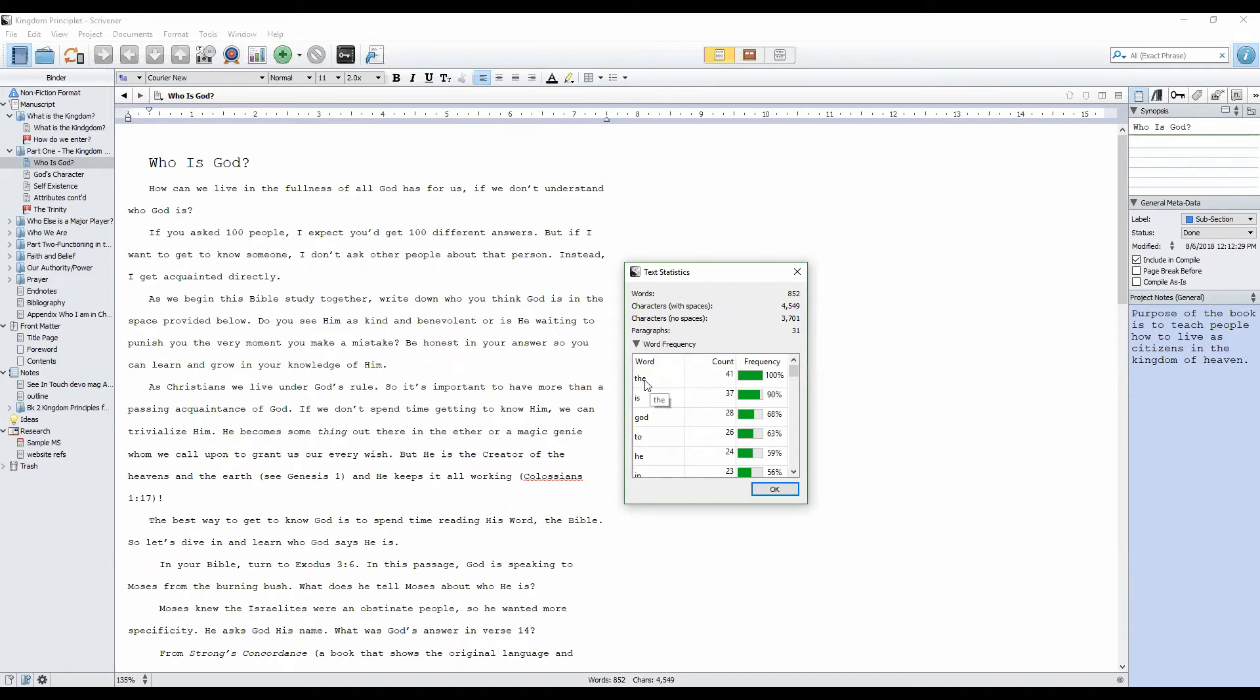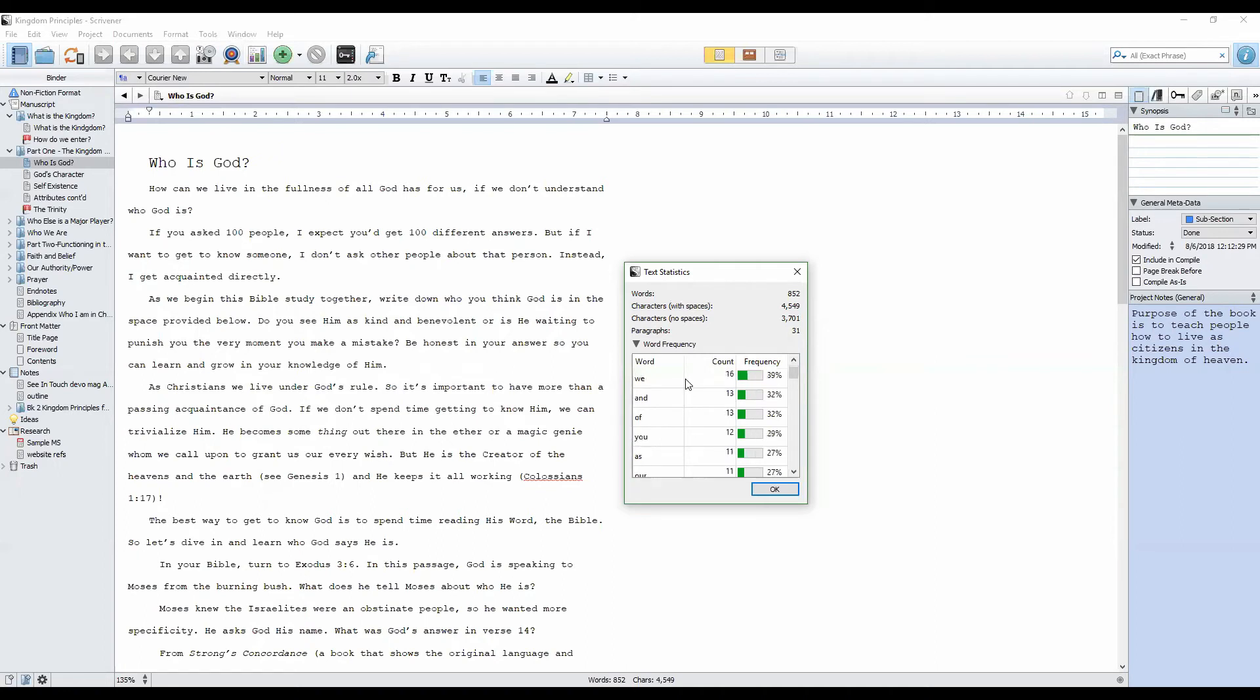As you can see here, it shows the word 'the' 41 times, 'is' 37 times, and so on. The words will not display alphabetically, but they will display according to how many times they occur in the manuscript.